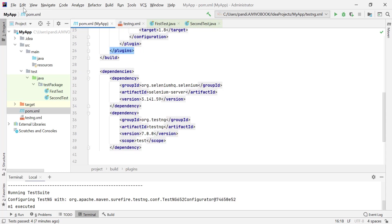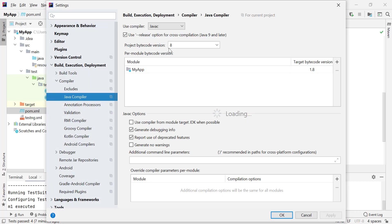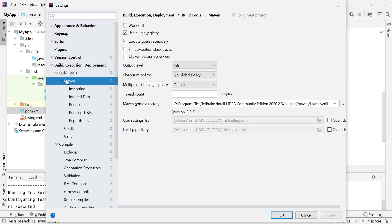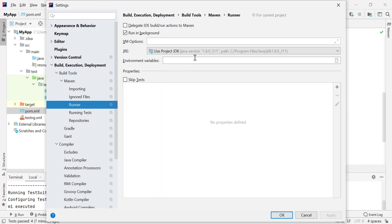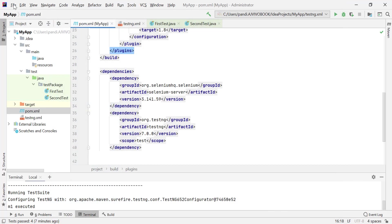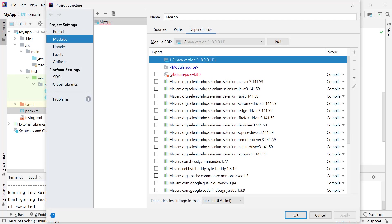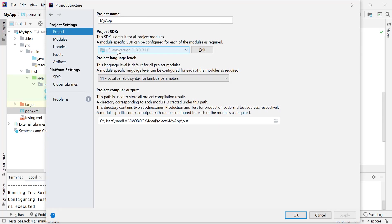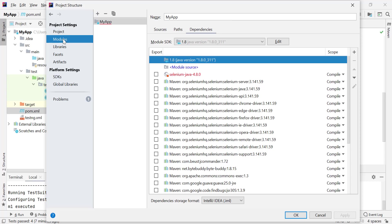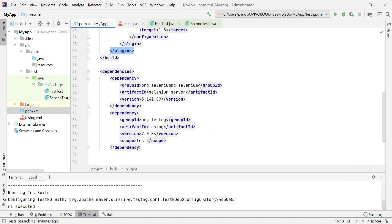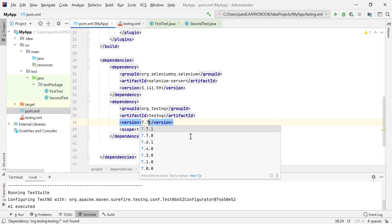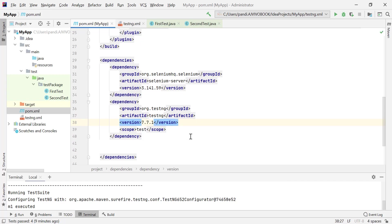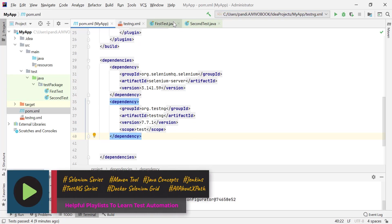The current Java Compiler setting is version 1.8 for both the Java compiler and Maven. In the Project Structure, Java 1.8 is selected for both the project and modules. Tests run fine at this point. To reproduce the issue, I'll change the TestNG dependency version to the latest version 7.7.1.